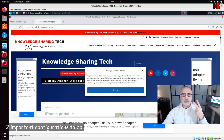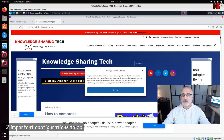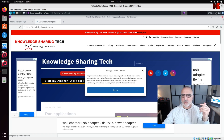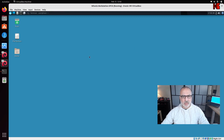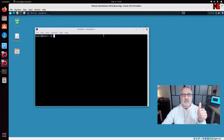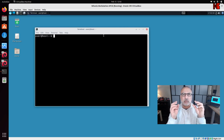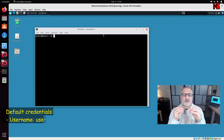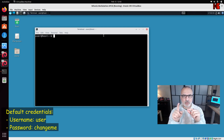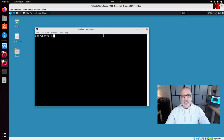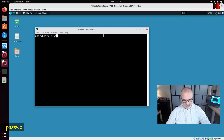Now I'll show you two important things to do after installing Hunix. Close the browser and open a terminal. The first thing is to change the password. The default credentials for a Hunix installation are: username 'user' and password 'changeme' in lowercase.